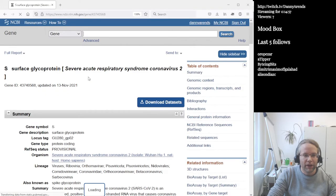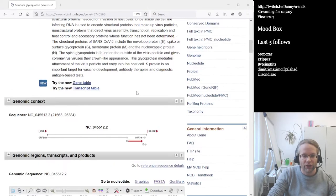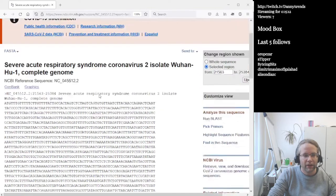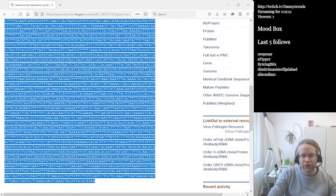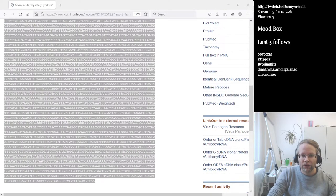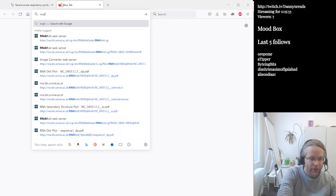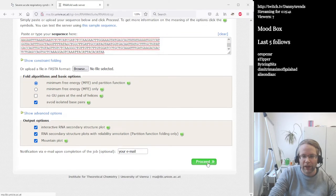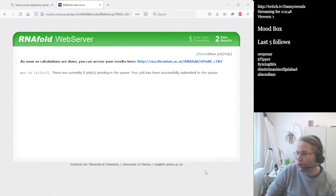We're interested in the S protein, so let's click on it. When we scroll to the back we can see some information about where it's located. We're only interested in the sequence, so we click the little FASTA button. We get an overview of the RNA code. We just copy-paste it and then go to the RNAfold web server to predict if there's any secondary structure. We paste it in, the default options are fine, and we click proceed. This will take some time because it's much bigger than the previous one.